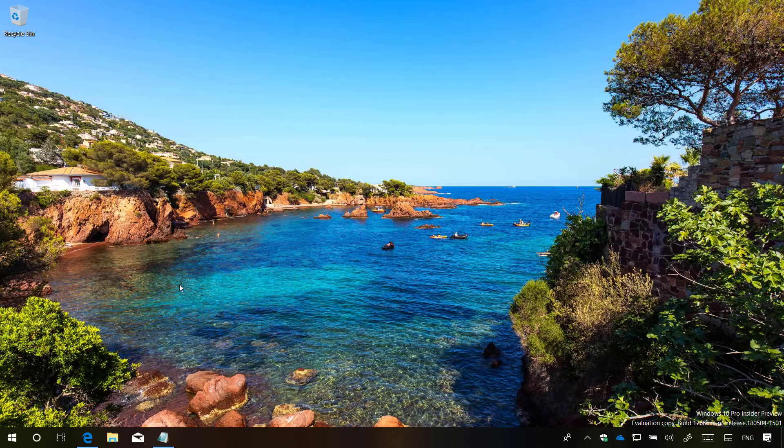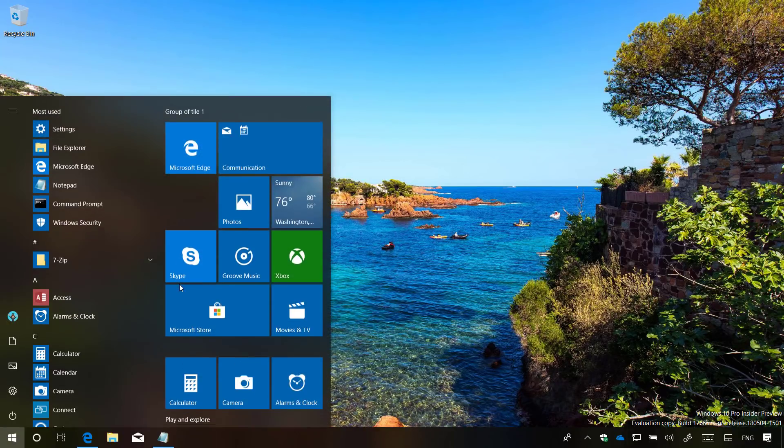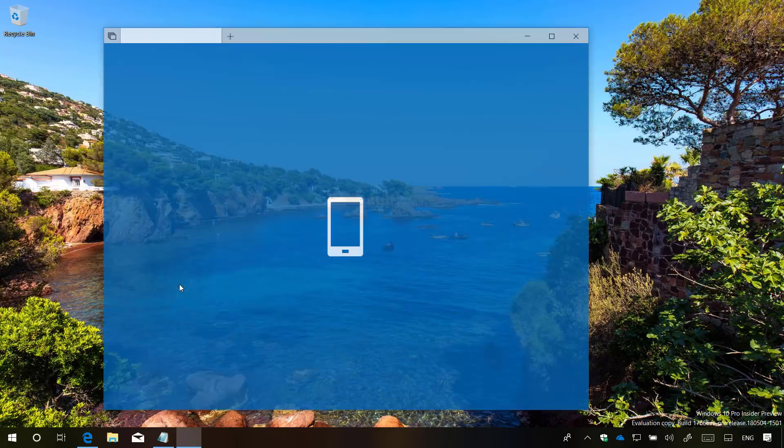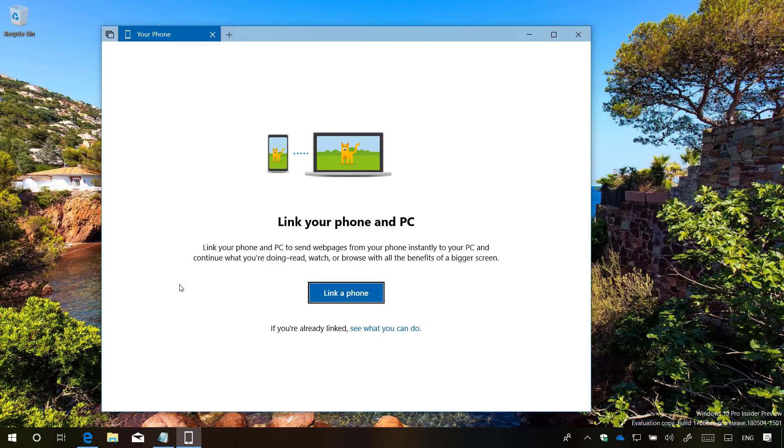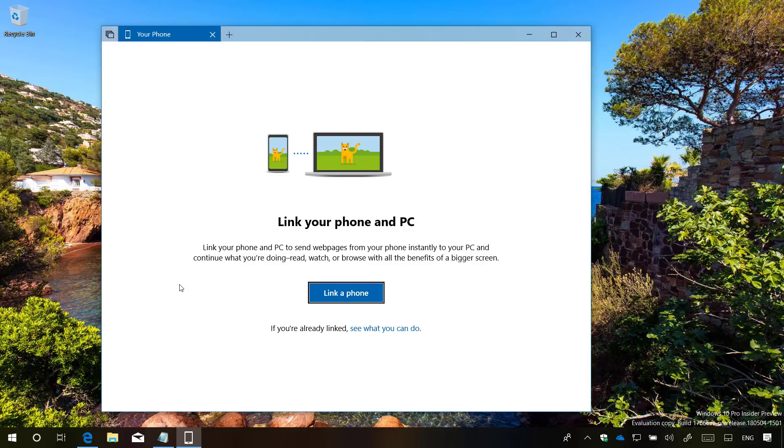Windows 10 is also gaining a new application called Your Phone, which is a new experience to allow you to connect your phone to your PC. So you can access to your text messages, photos, and notifications without even you having to reach for your phone. However, in this flight, you can only link your phone to your PC and send links to pick up where you left off. But over the time, we will see more features. Microsoft recently demo this app in more details during its Build 2018 conference. So I will make sure to include a link for that video on the description below.